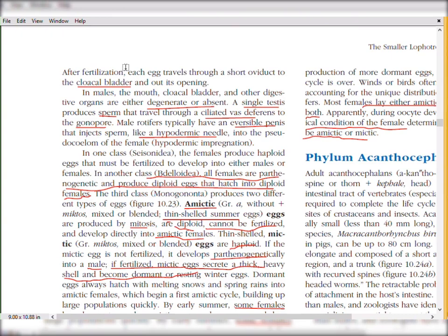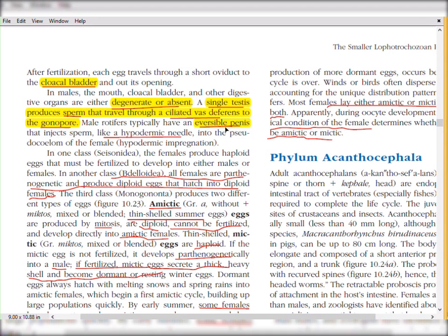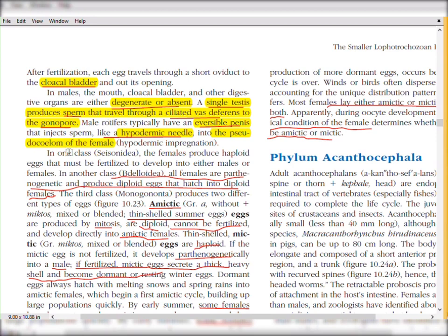After fertilization, each egg travels through a short oviduct to the cloacal bladder. In males, other digestive organs are degenerate or absent. A single testis produces sperm that travels through a ciliated vas deferens through the gonopore.